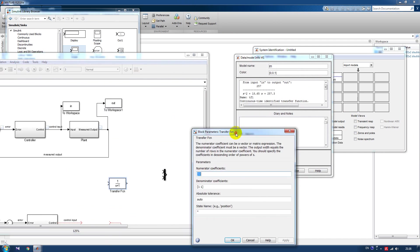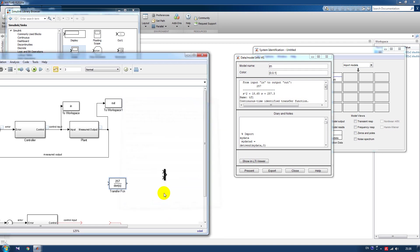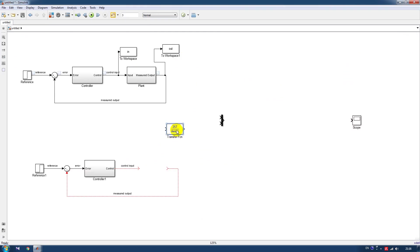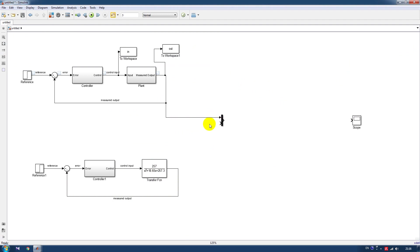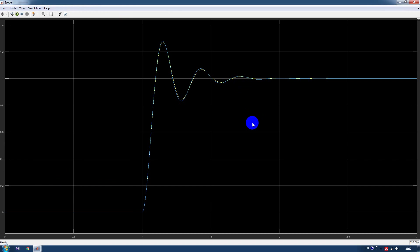Let's define our transfer function and check out our model in the plant. We set it up and we will see how it goes. As we can see, we have pretty good results.